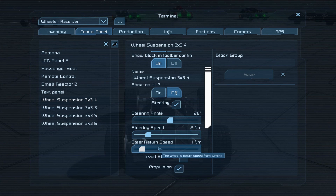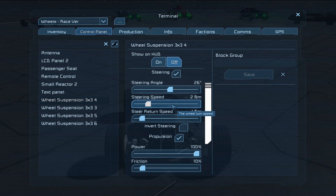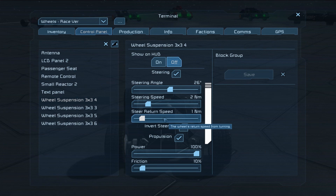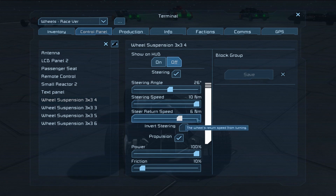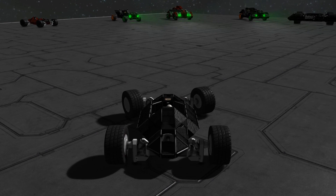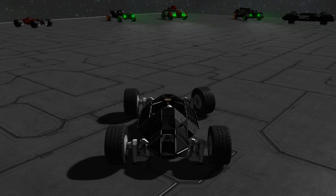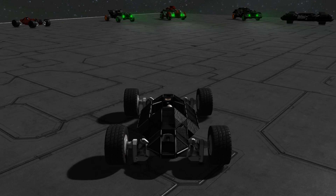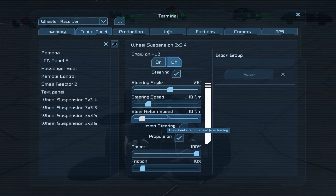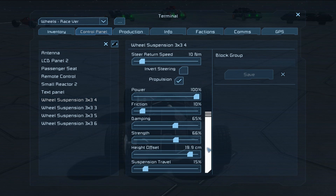Next up we've got steering speed and steering return speed, which work basically the same as each other. We're changing how fast the wheels turn to their maximum travel and then how fast they come back to being straight again. If we whack these both up to full — which I would never recommend — you'll see that wheel on the left turns super quickly and goes back to the middle super quickly, while the one on the right that we didn't change has a sluggish movement in comparison. Let's put those back to normal because that's far too fast to make anything stable.